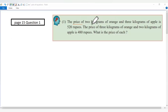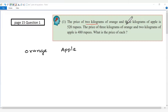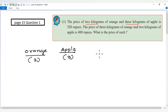The price of 2 kilograms of orange and 3 kilograms of apple is 520 rupees. So 2 kilograms of orange and 3 kilograms of apple is 520 rupees — that is the amount.